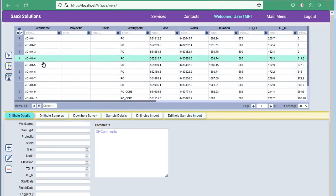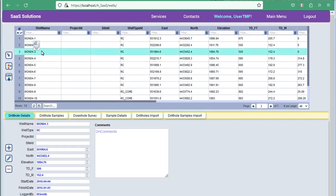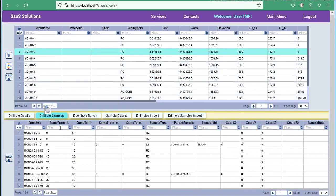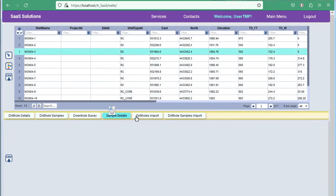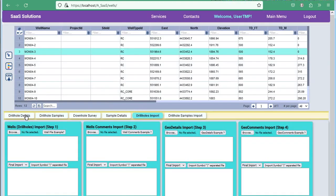After selecting a borehole, you can view the associated data: descriptions, sample lists, survey measurements by depth, and other details.